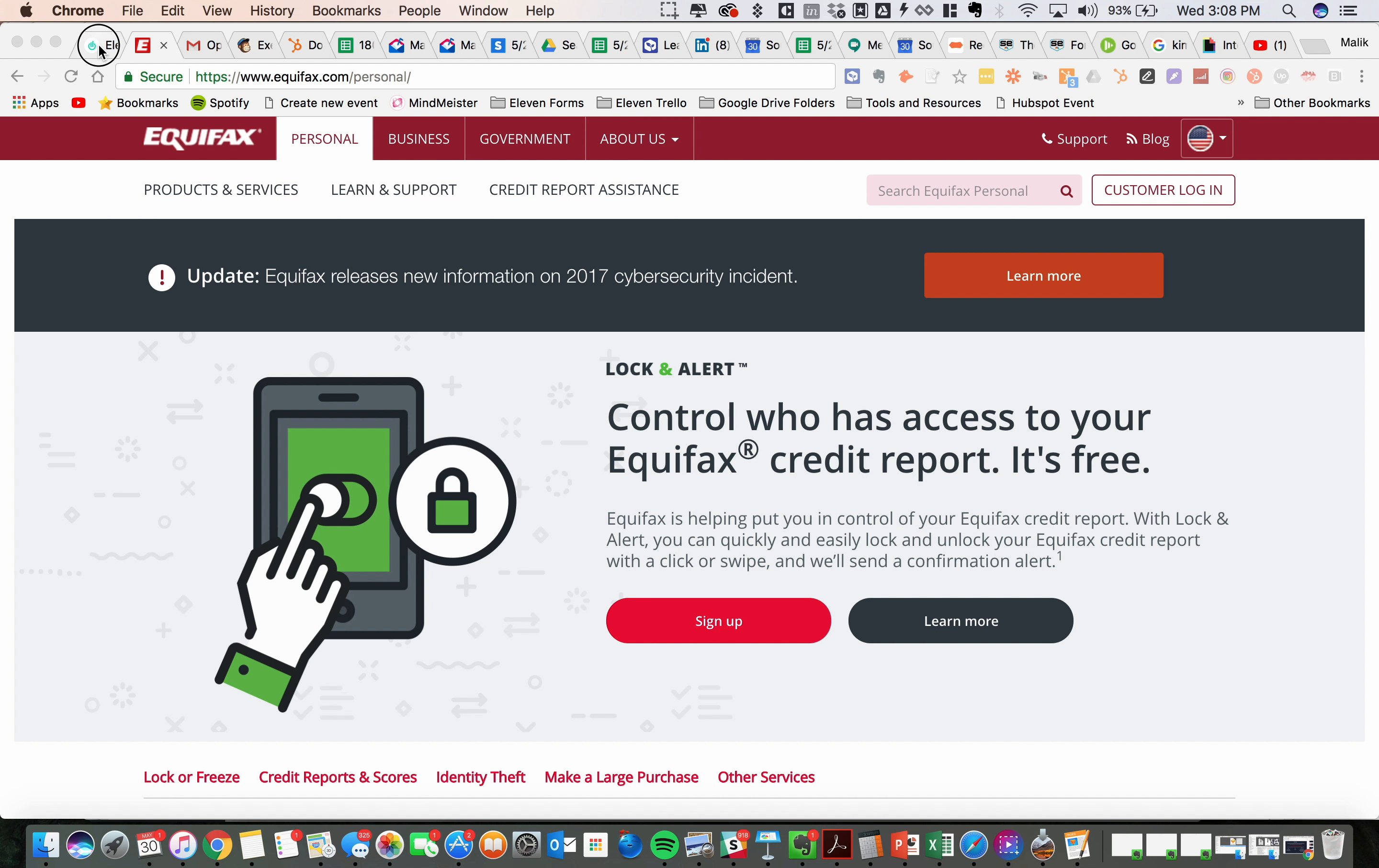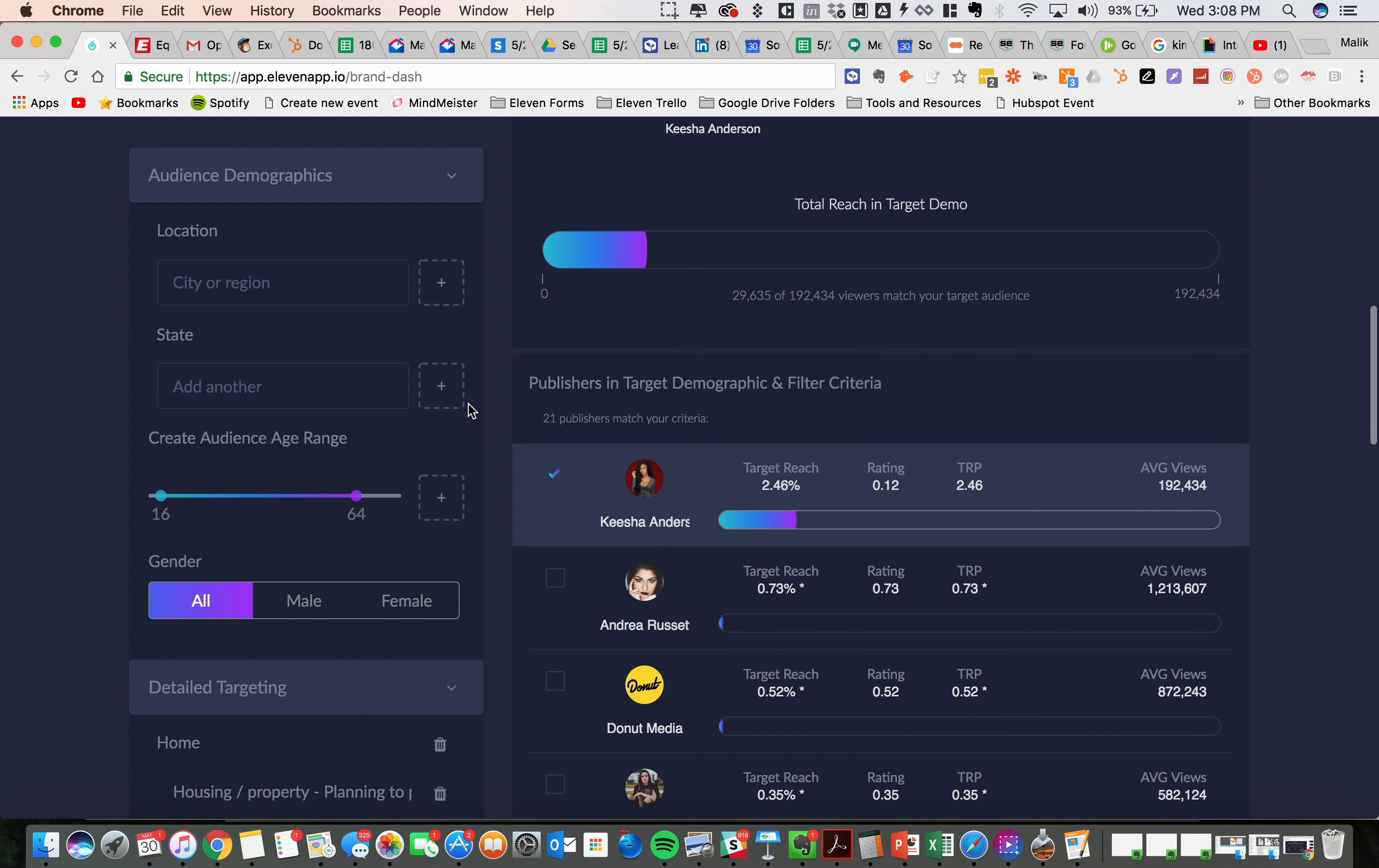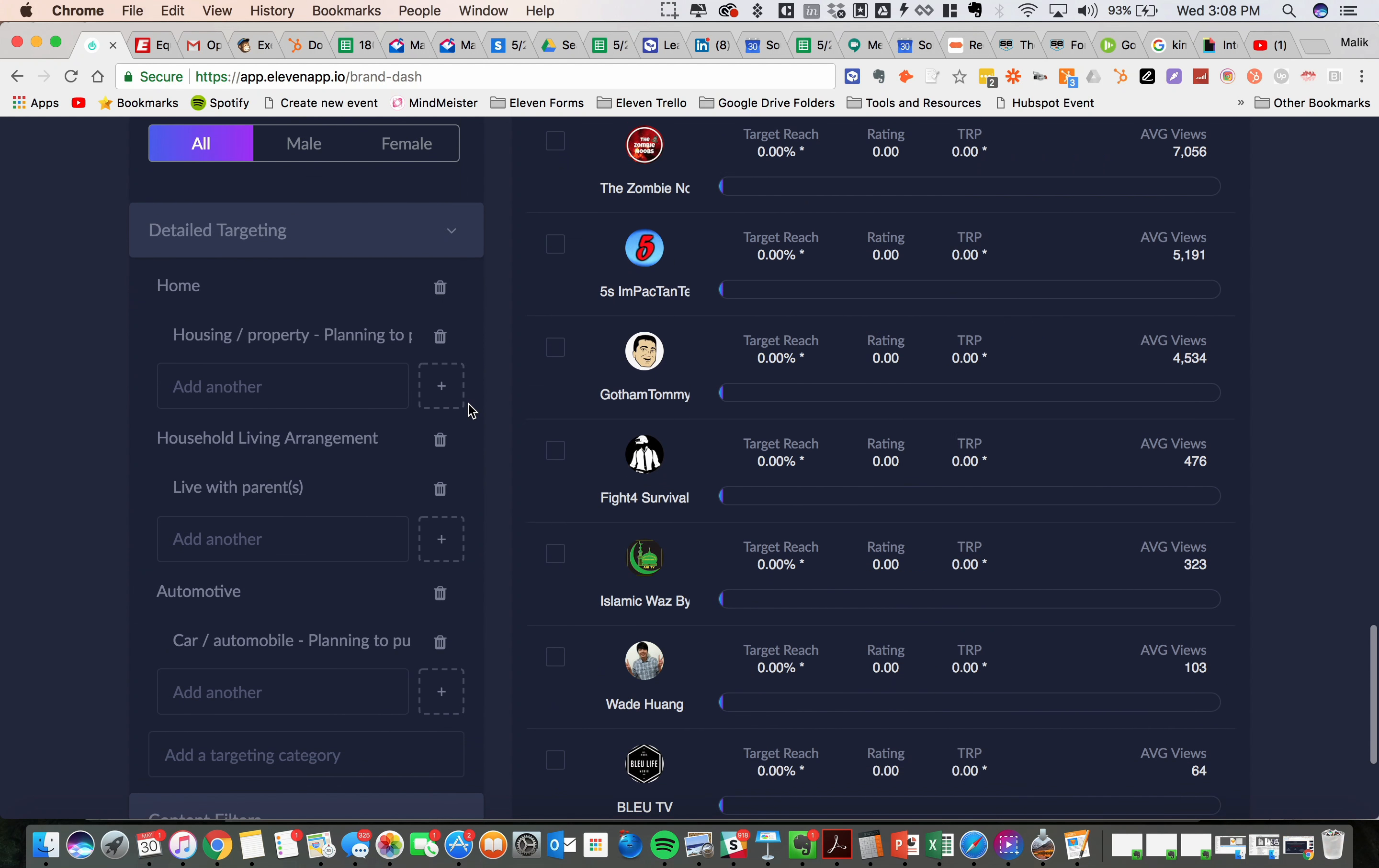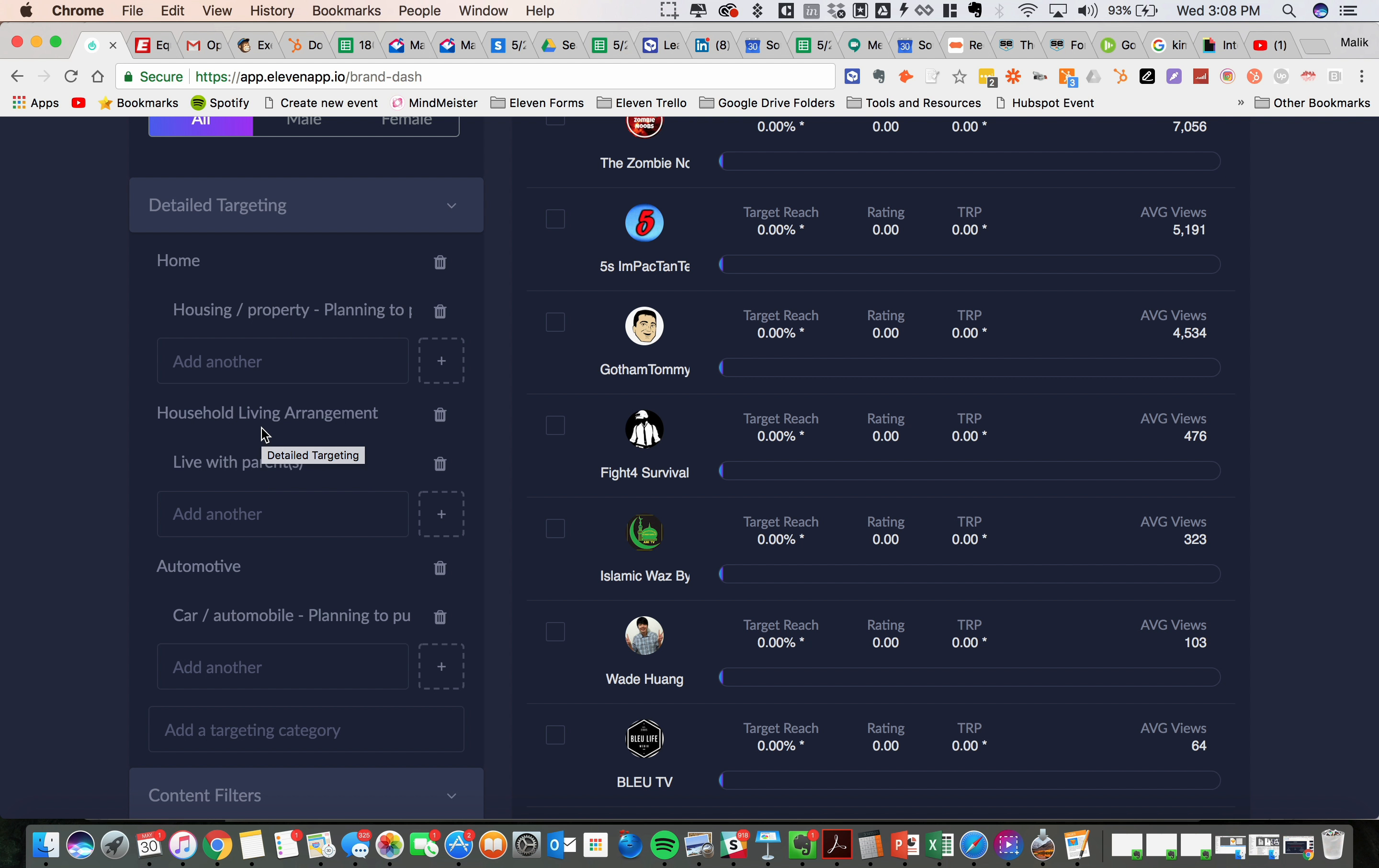So with that in mind, we're going to look at an audience with three different persons, with three different traits. We're going to look for people who are planning to purchase a home within the next six months. We're going to also find people who are currently living with their parents.